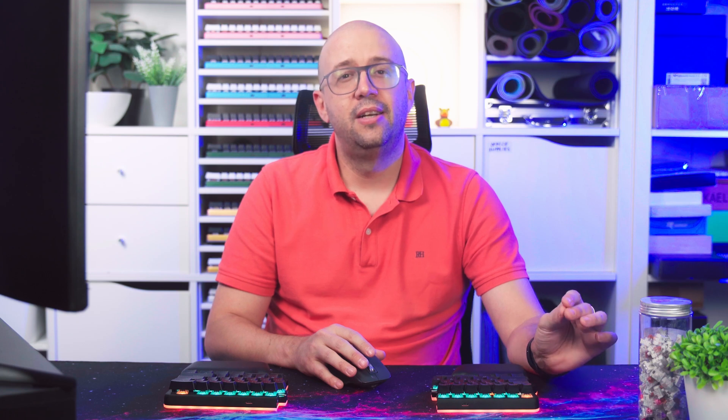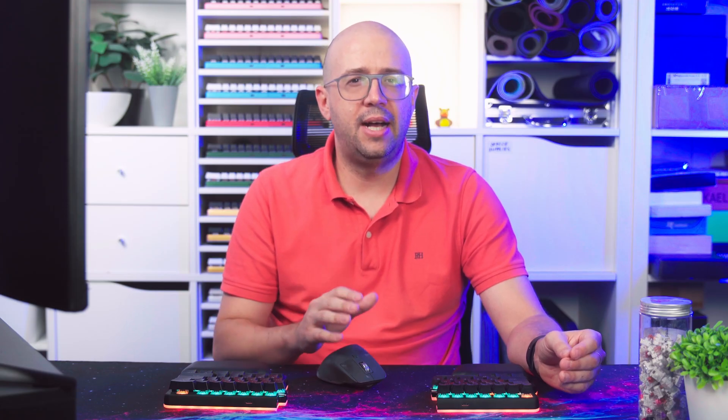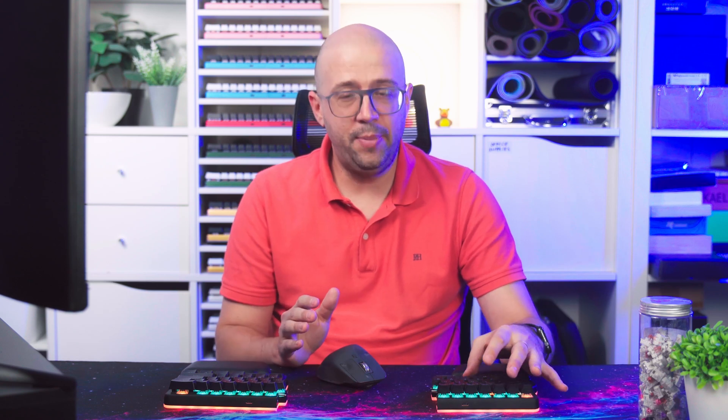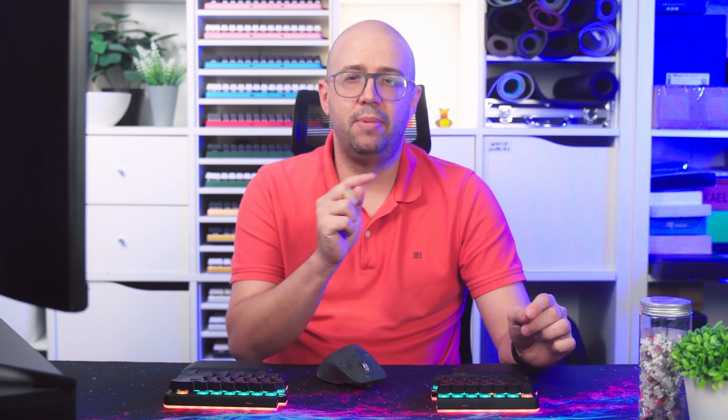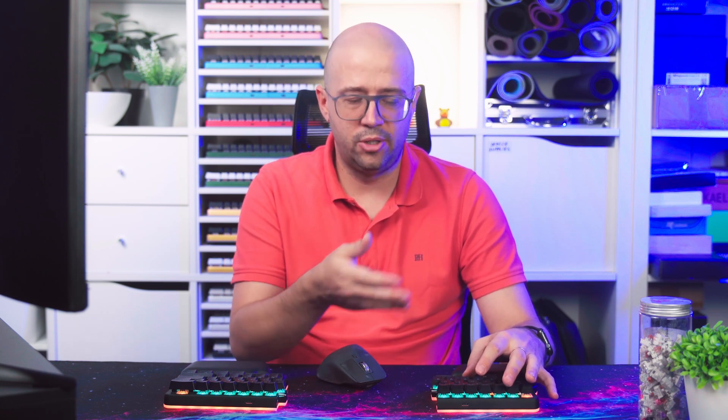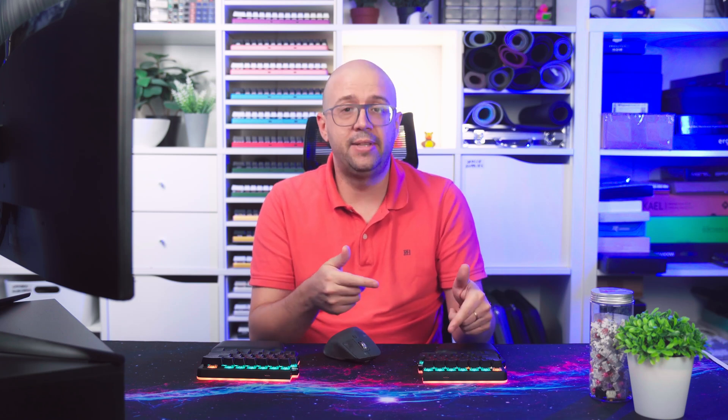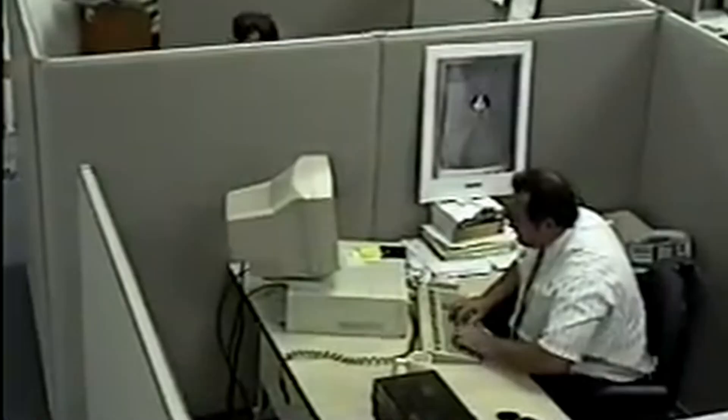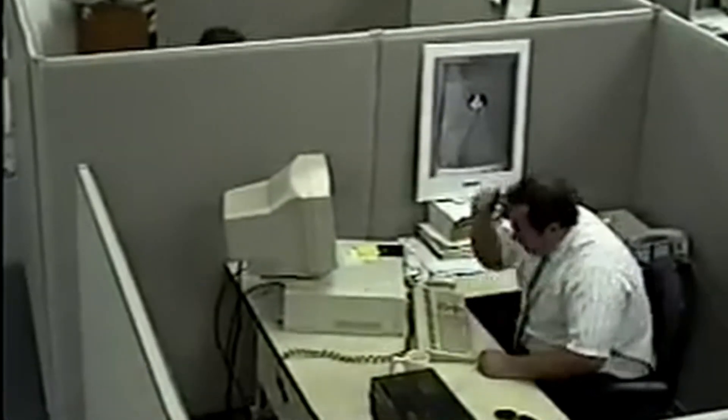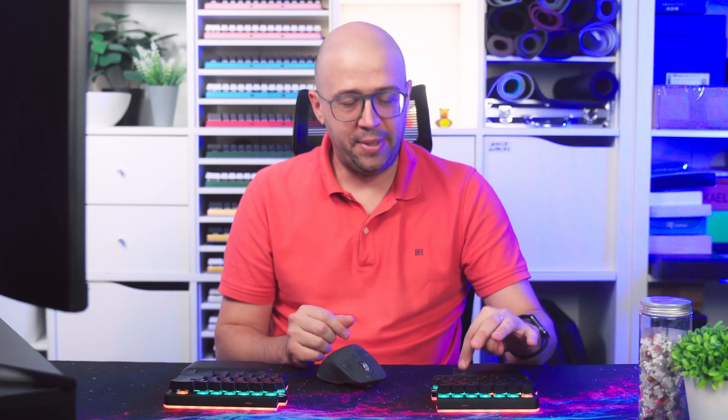Another thing that you can do with advanced modifiers is turn them into one-shot modifiers. For example, I'm going to turn this shift into a one-shot modifier. One-shot modifiers work the same as one-shot layers. If you tap it, just the next key will be modified. If you hold it, it will be a normal modifier. So as long as you hold it, all the keys that you press will be modified. And if you double tap it, it will be a lock modifier. So kind of like caps lock. If I double tap it now, all my keys will be capitalized. I will be very angry on the internet. And once you tap it again, you will be back to not being angry. And this works for any modifier you want.